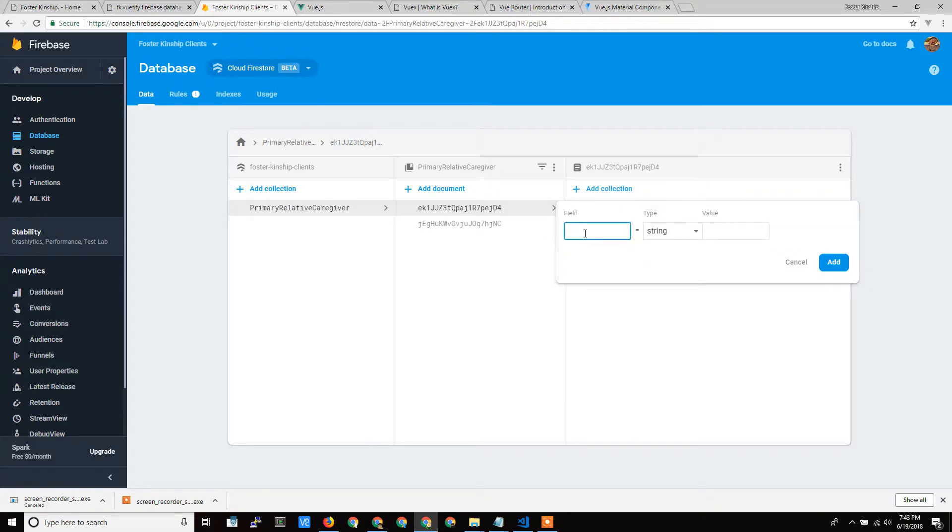which means I can just add fields on the fly. So I could add address if I wanted to, and say I lived at 555 Street.